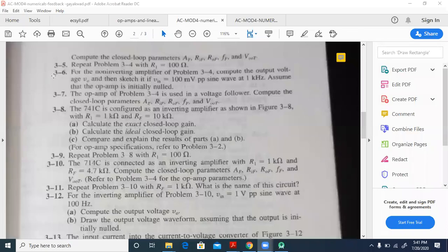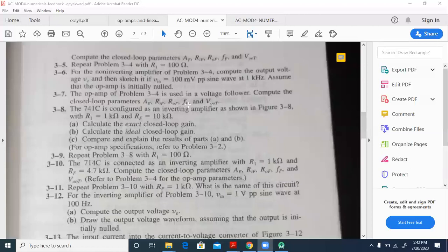Let us take numerical 3.7. The op-amp of problem 3-4 is used in a voltage follower. Compute the closed-loop parameters AF, RIF, ROF, FF, and VOOT — that is, amplification with feedback, input resistance with feedback, output resistance with feedback, the upper cutoff frequency of the bandwidth with feedback, and output offset voltage.